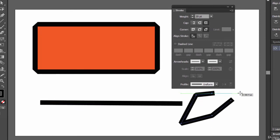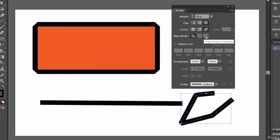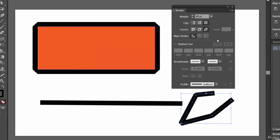Now let's create an open path using the Pen tool. Since this is an open path, we don't have the other two Align Stroke options — only the default one. But the Cap options and Corner options are available because we have endpoints and corners in this open path.